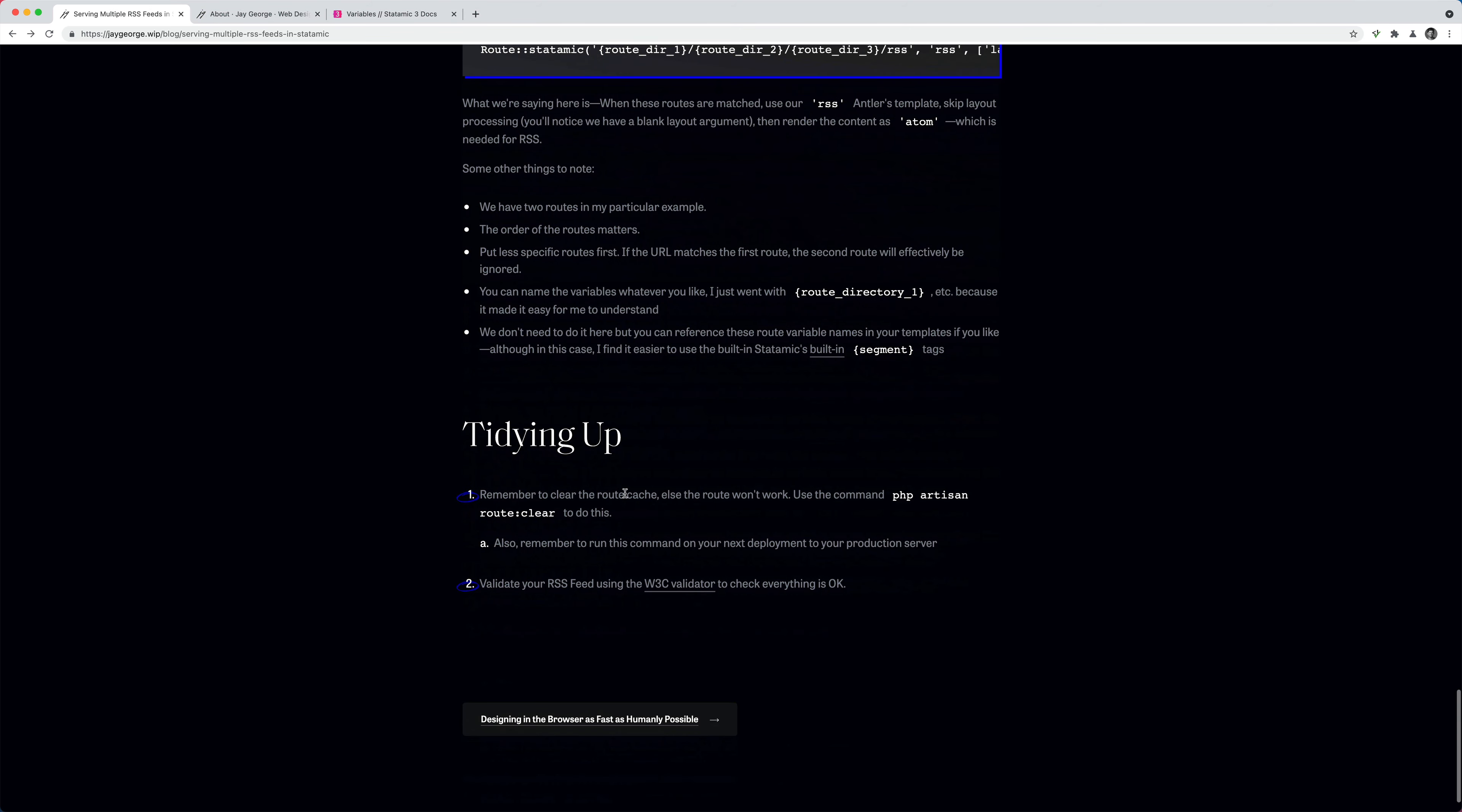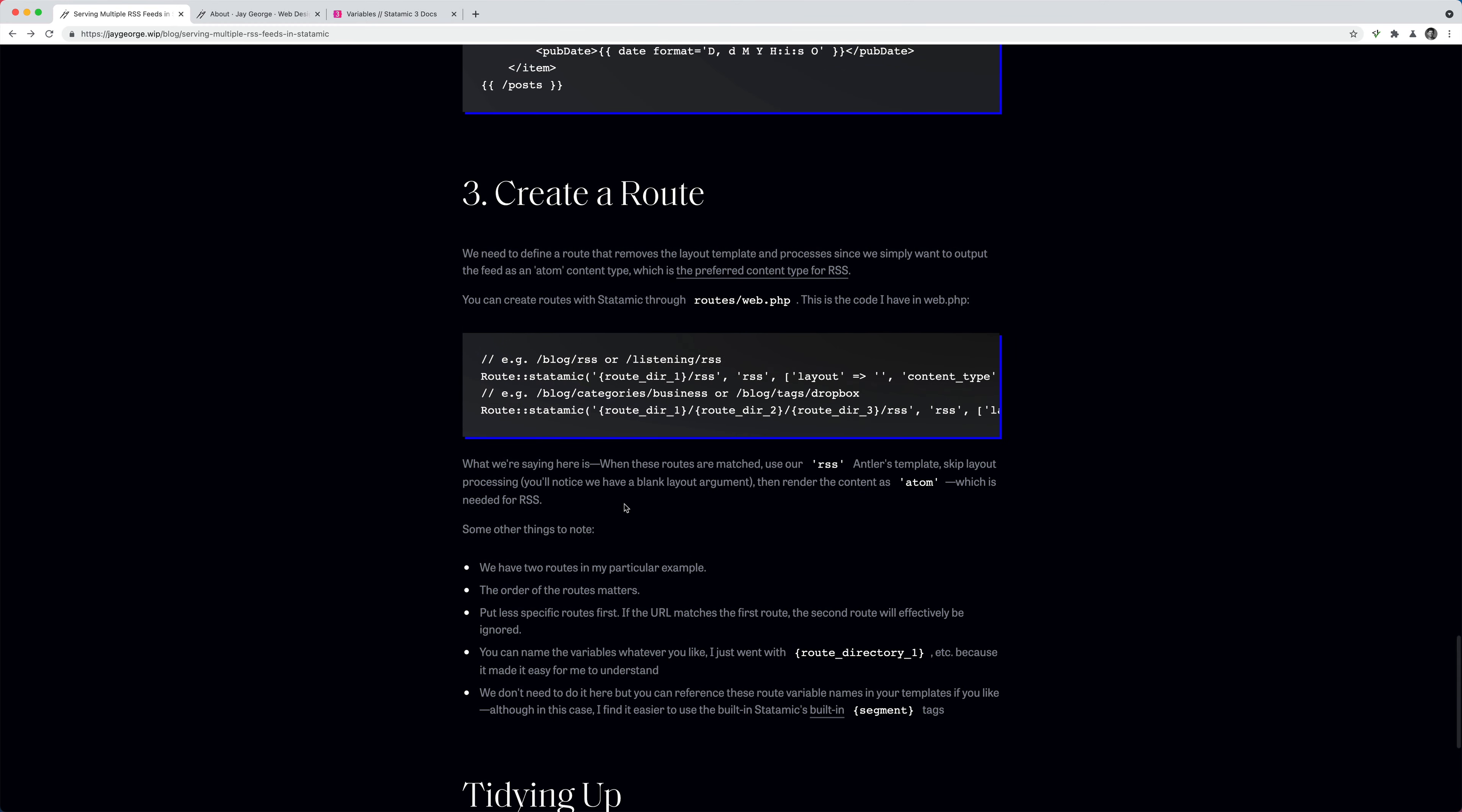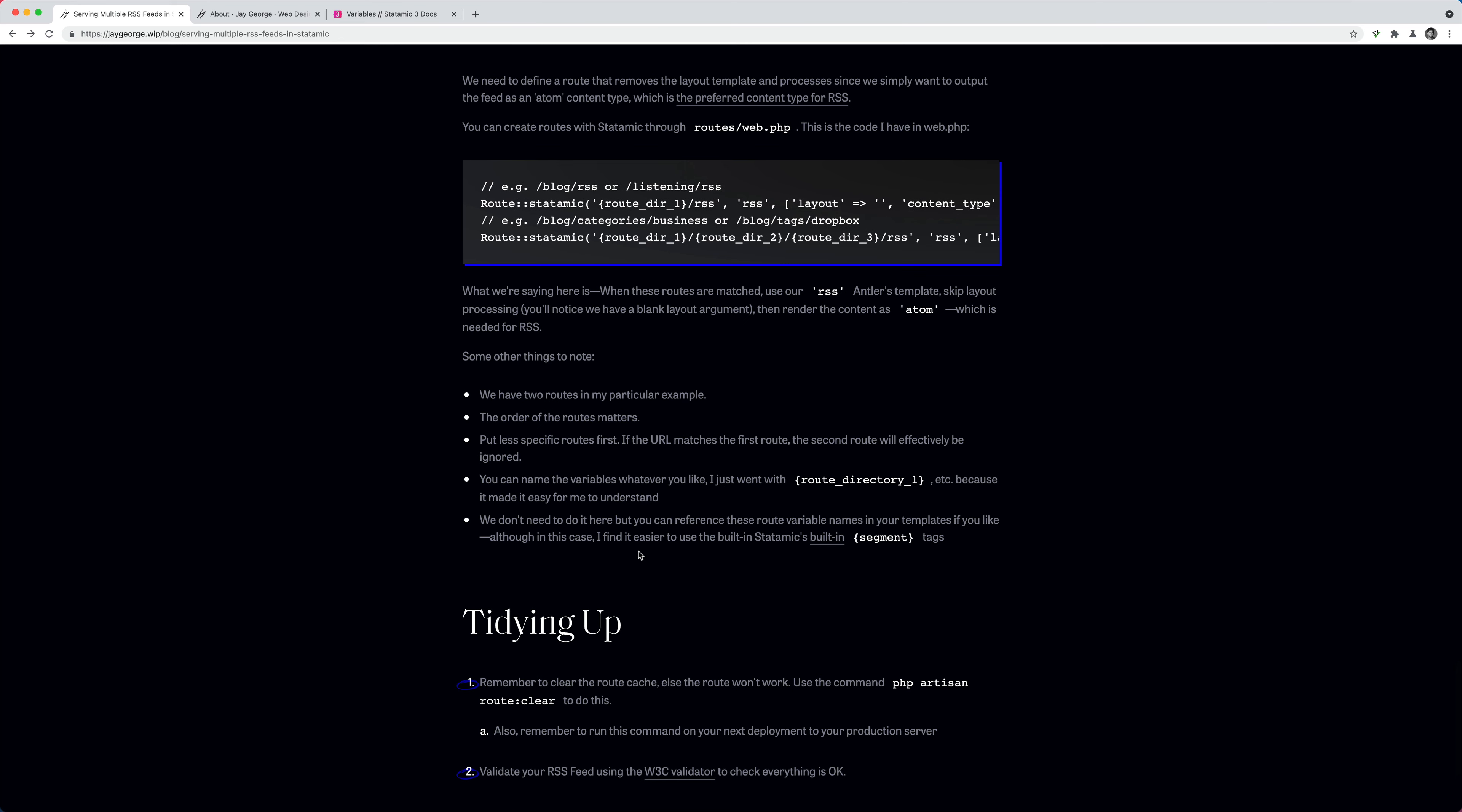So I hope I've made this a little bit easier for you. It's quite complex creating multiple routes. But once you see it done and you understand what's going on, it should make it a lot easier to build it yourself.